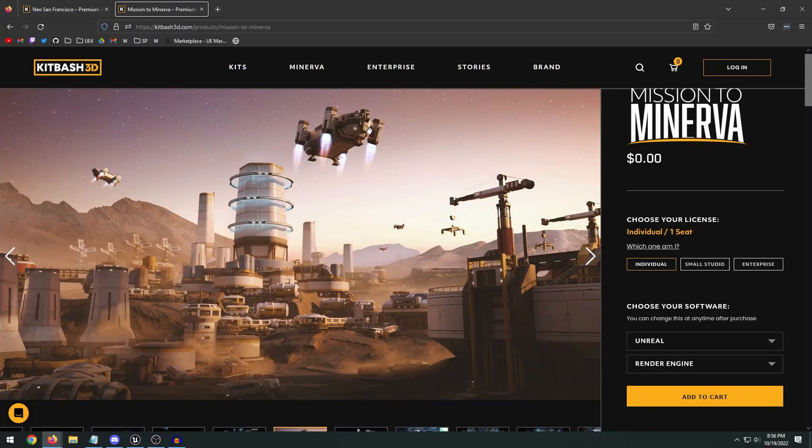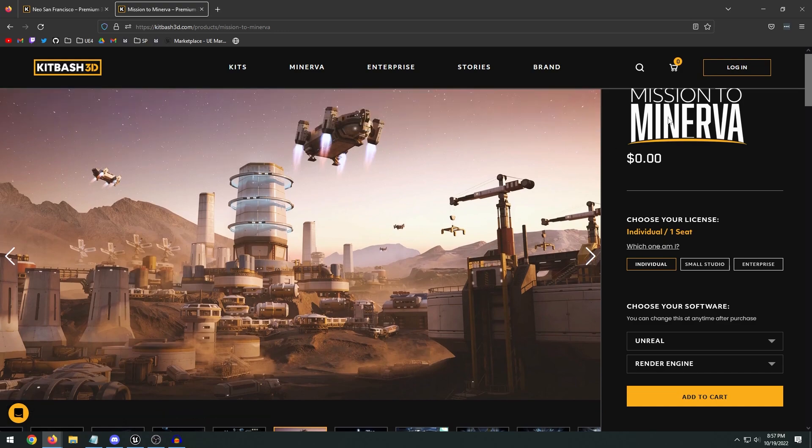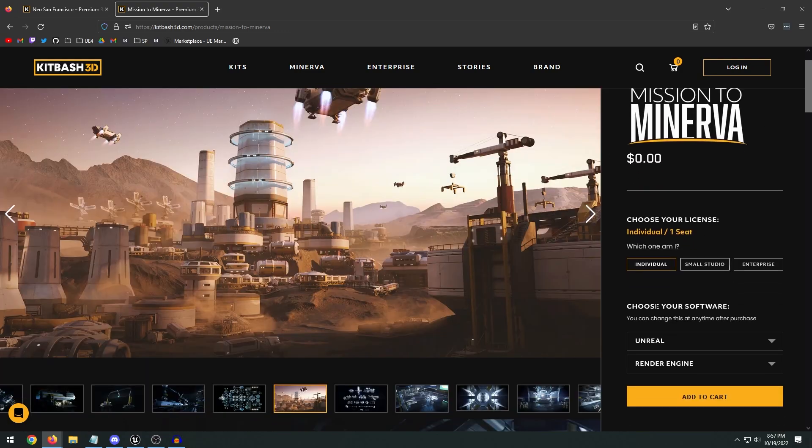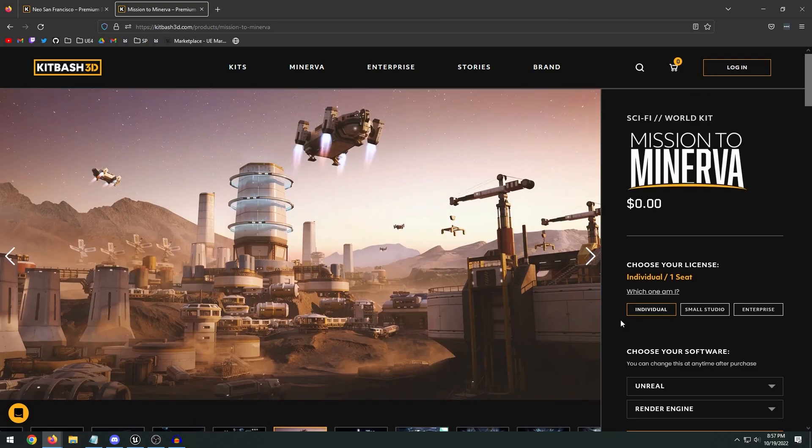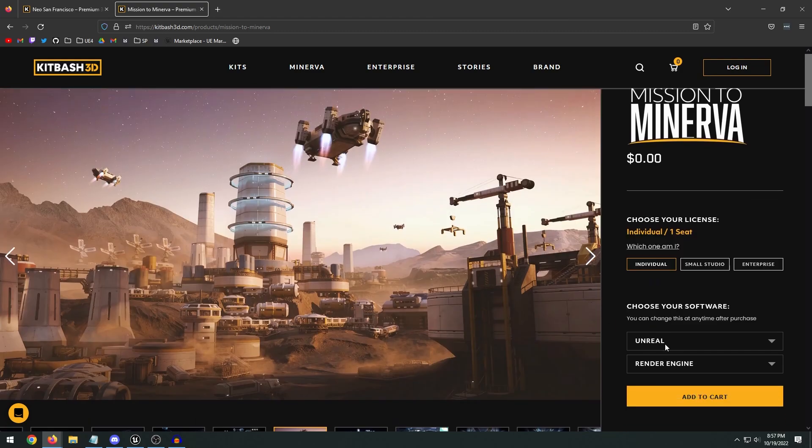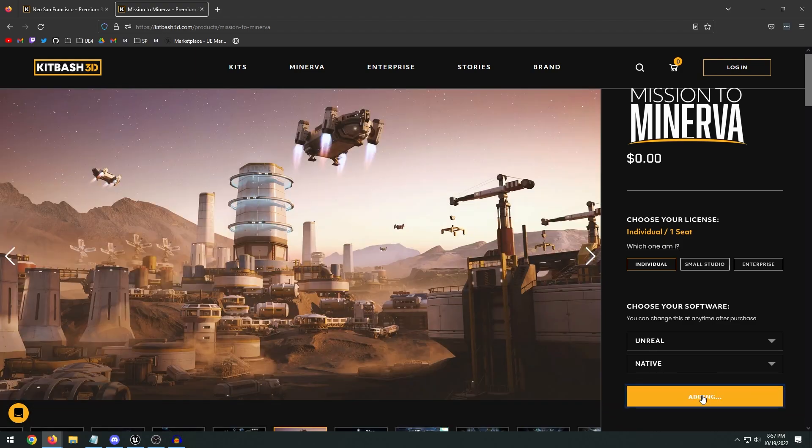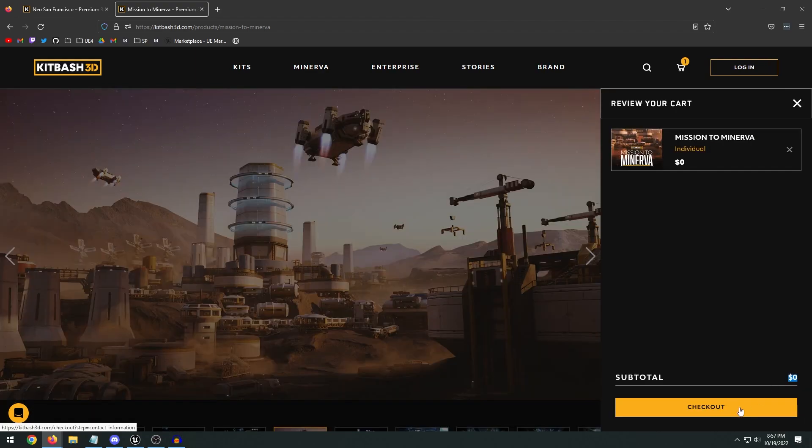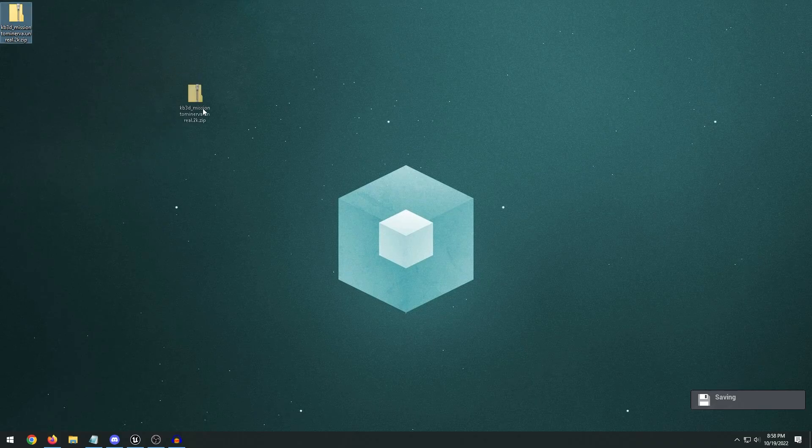Now to actually download and install it, it's pretty straightforward. You want to go ahead and head over to kitbash3d.com and click on the Mission to Minerva kit. And then you're going to choose your software. So all you have to do is select Unreal. And for the render engine, you select Native. And then you just click Add to Cart. You just click Checkout. And you're going to have to create an account. It's free. But once you go ahead and sign up, you'll go ahead and it will take you to a download page.